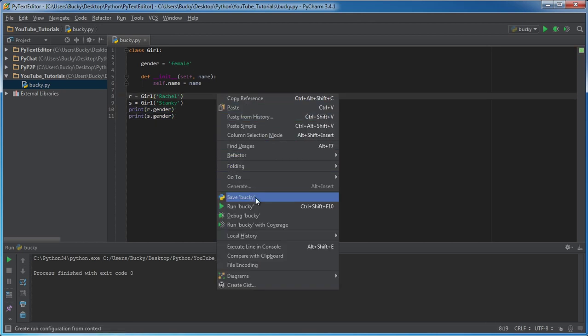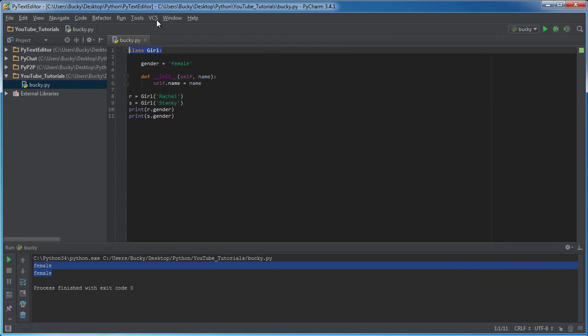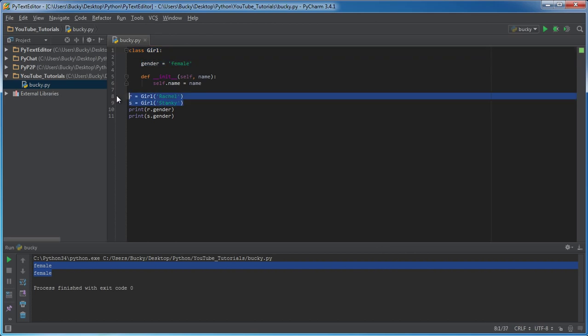So pretty much if we run this we can see female, female. Any time we create a girl she gets female automatically. Pretty much anything we create from this class is going to have that class variable.